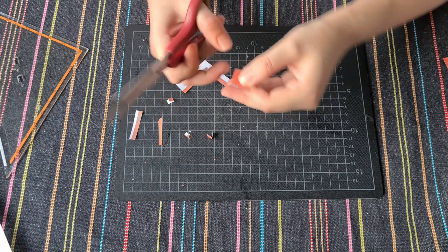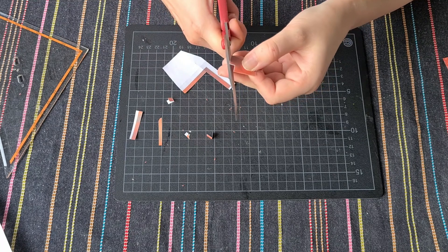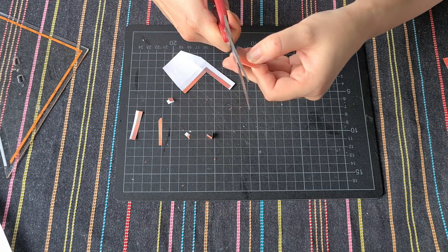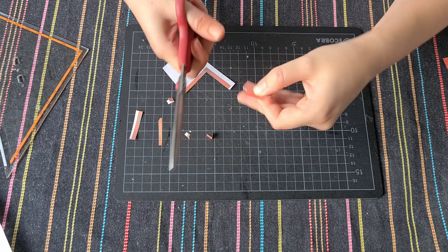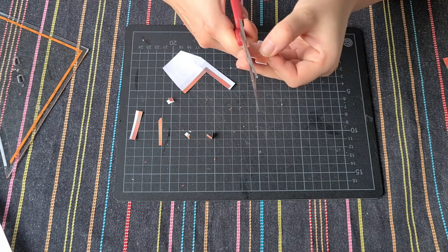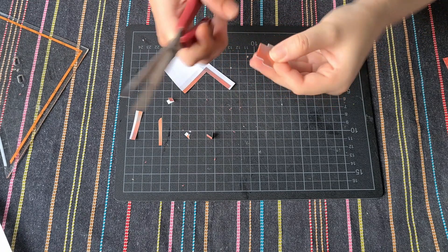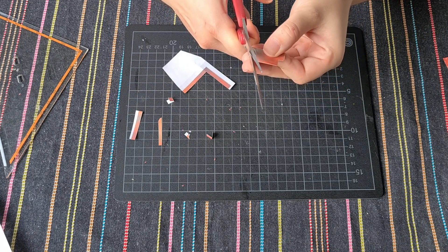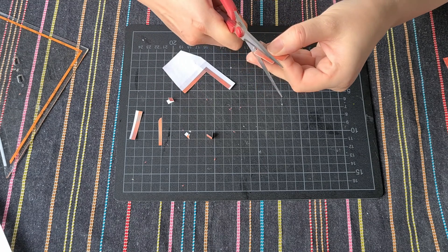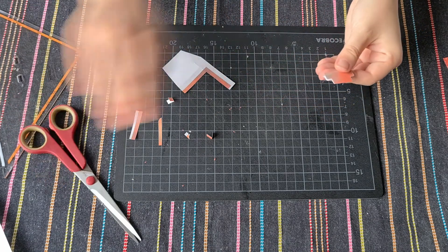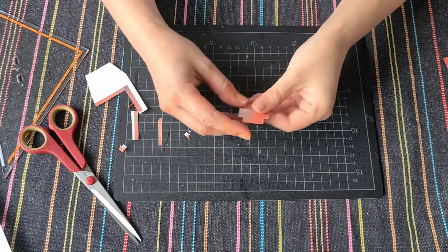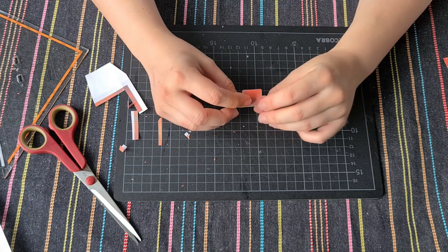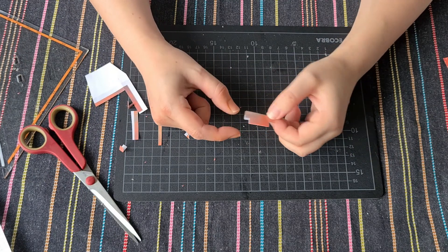All right. And now all you have to do is glue them where you want them to be, and you've got pretty simple DIY planner tabs.